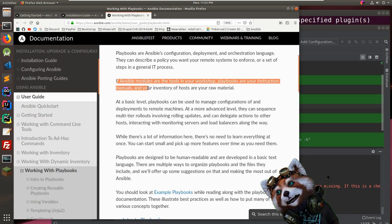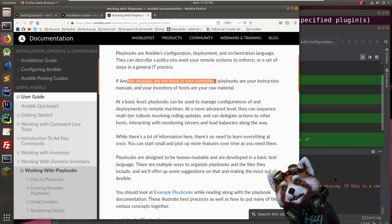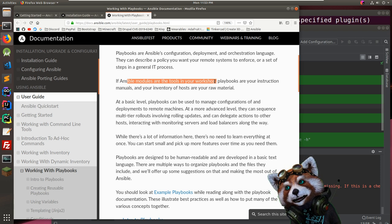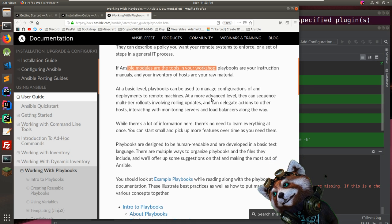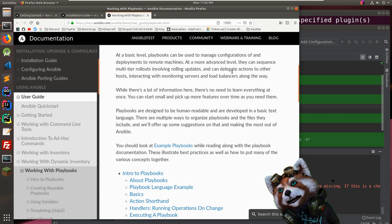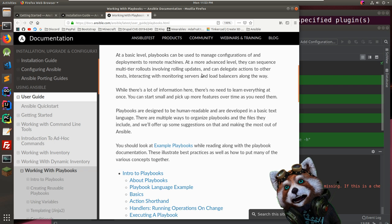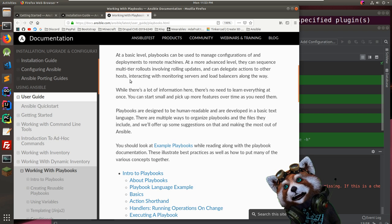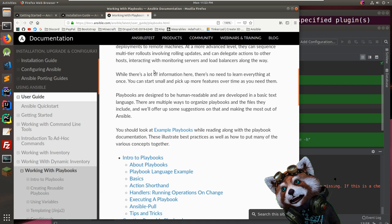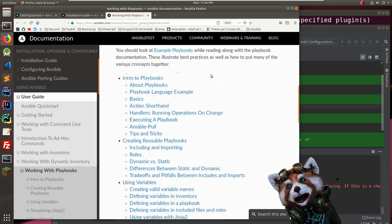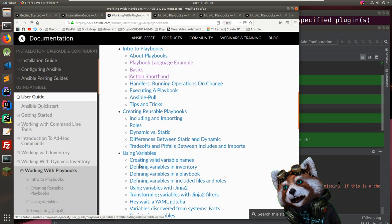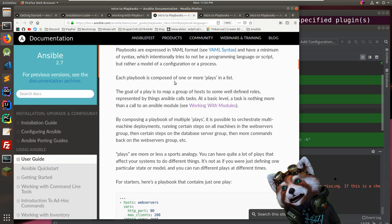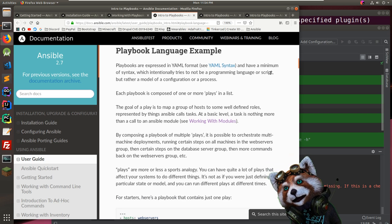At a basic level, playbooks manage configurations. At a more advanced level they handle multi-tier rollouts with rolling updates. Let's look at a very simple one. Playbooks are expressed in YAML with a minimum of syntax.